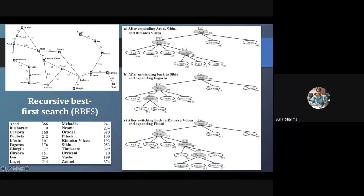We cannot go further because the cost is 591 here and 450 here, both exceeding the f-limit of 417. So we unwind again. The best path becomes 470. What is the f-value here? If choosing this as the best path, the f-value will be its parent's f-value, which is 447. The A* value was 415, but now the A* will be updated to the least children value, which is 450. So 415 is replaced by 450.